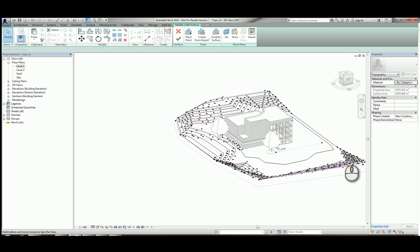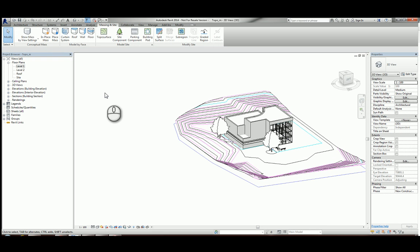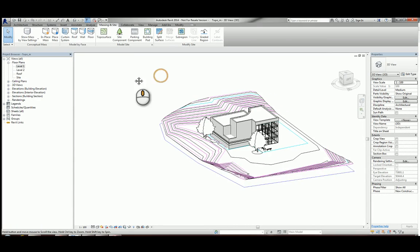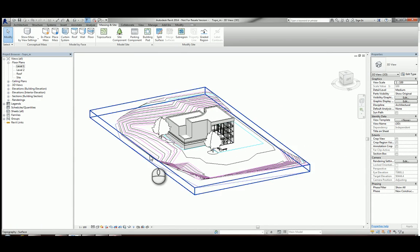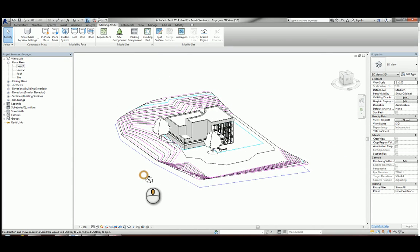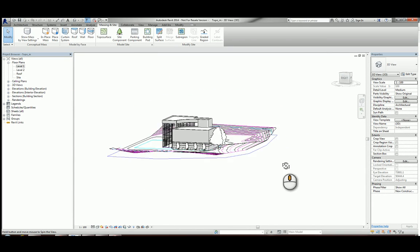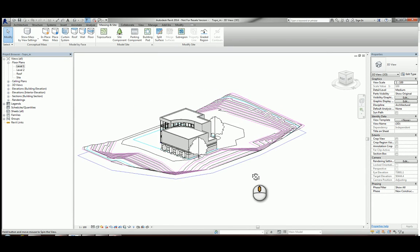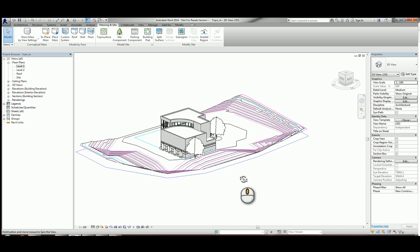Once I've done that, I simply press the green tick to finish. That's now created—sorry, not the DWG file—it's created a topo surface based on the DWG file.